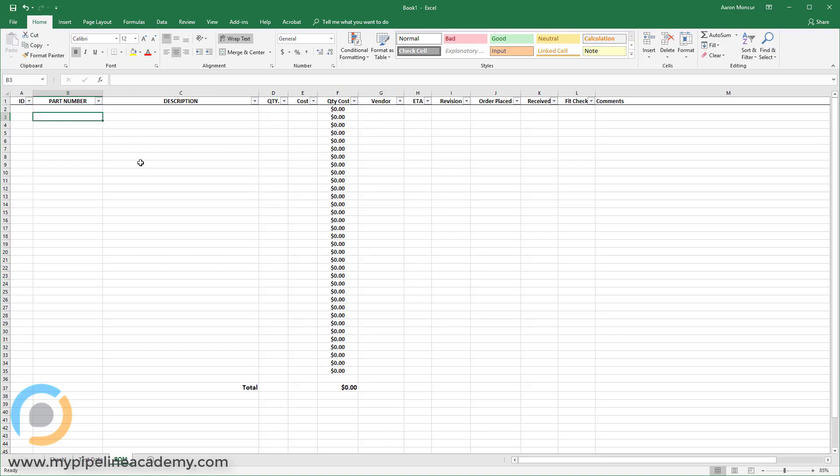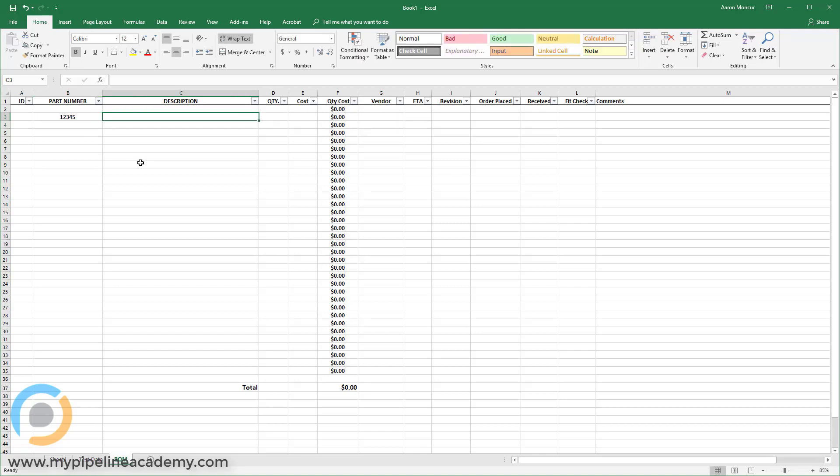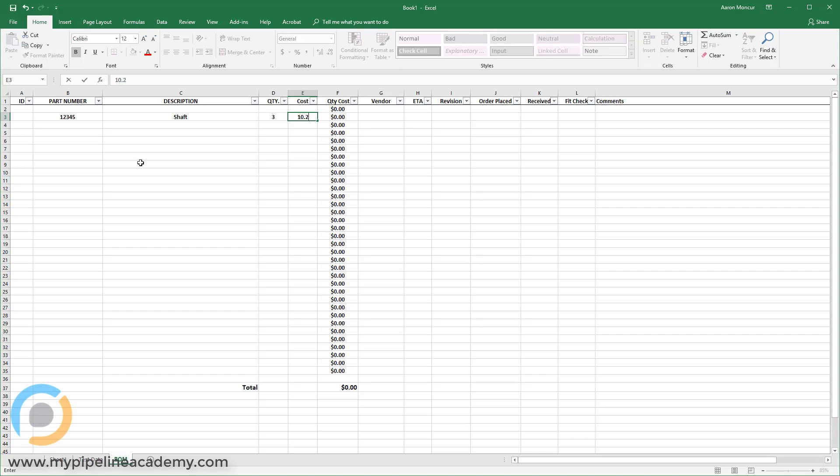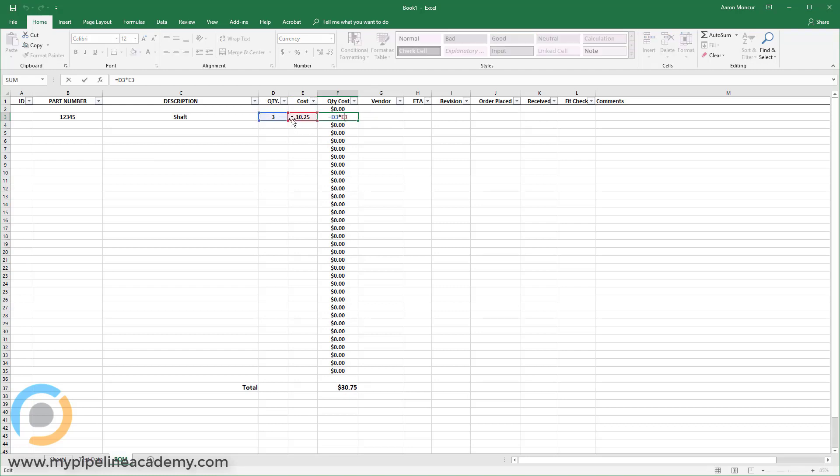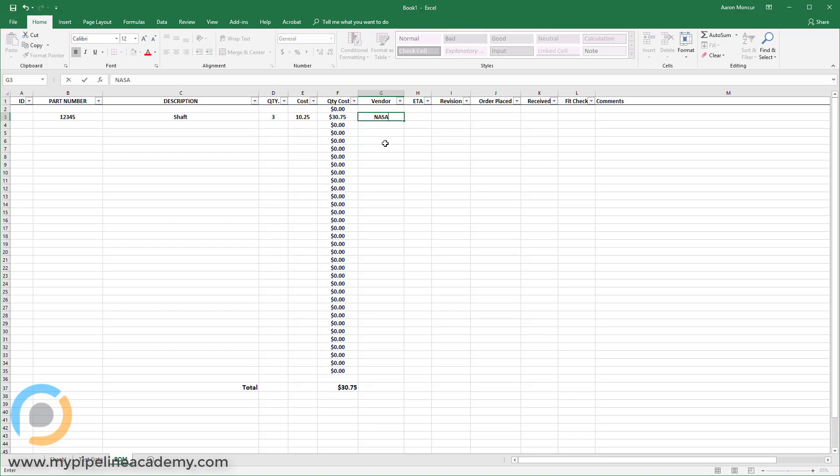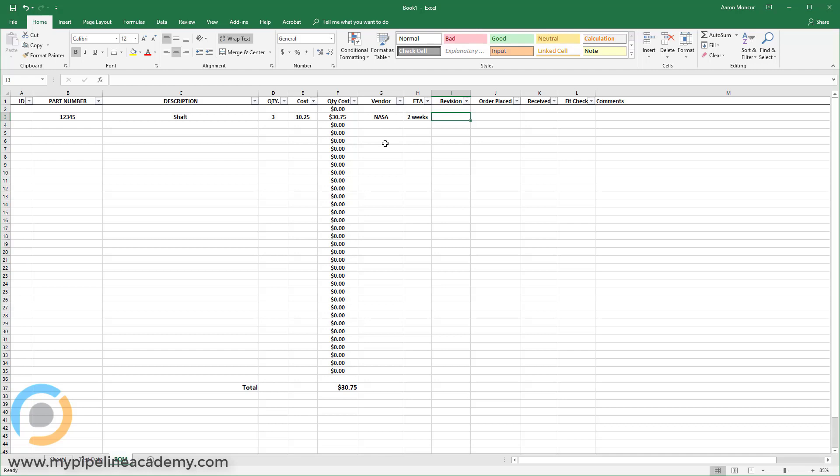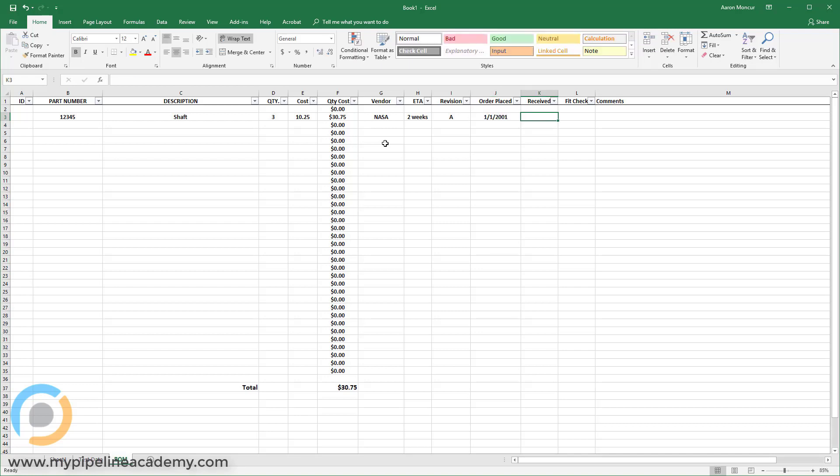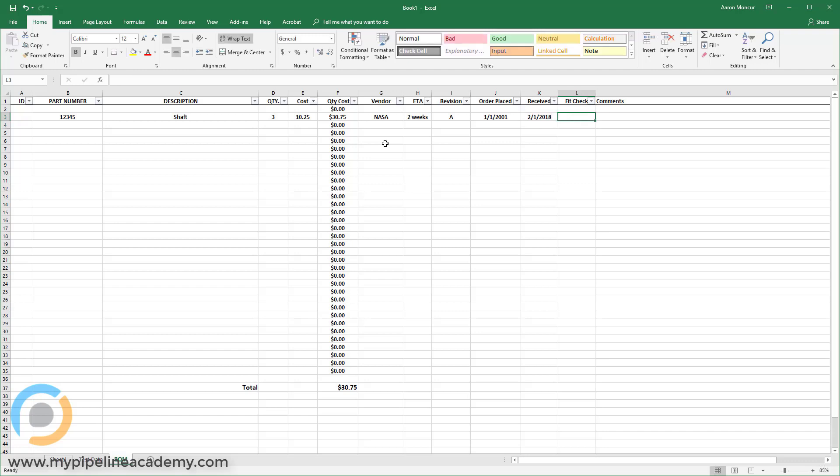Let's say this was part one, two, three, four, five. And it was a shaft. And we were ordering three of them. And the cost for each one is $10.25. And then you see I have an equation here that multiplies the quantity across the cost. If I double click, you'll see they're referencing those two fields, those two cells. And then my vendor, maybe it's NASA. I'm buying shafts from NASA. The ETA expected time of arrival is two weeks. Let's say two weeks. Revision. It's a revision A. And order placed on January 1st, 2001 and received September 1st, 2018. NASA takes a long time to make those shafts. And have I done a fit check on it? Yes, I've done a fit check. It's all done. Comments. These shafts took a long time to arrive, but were beautiful.